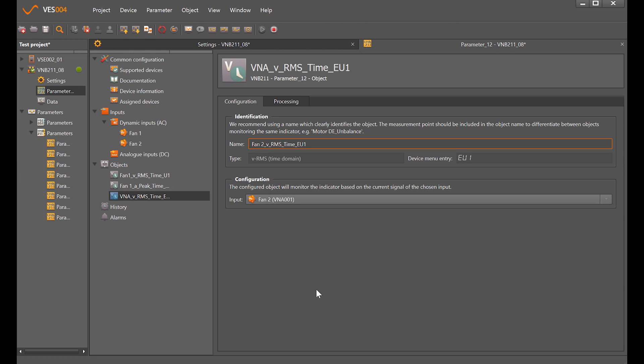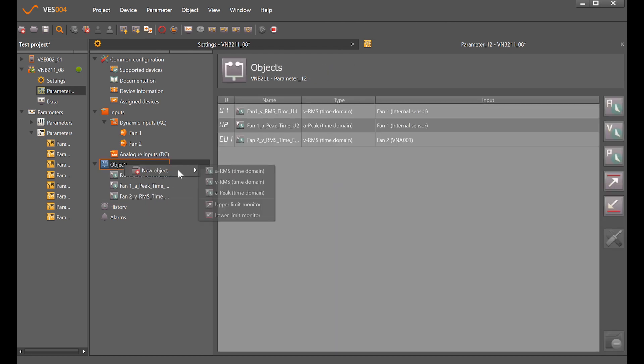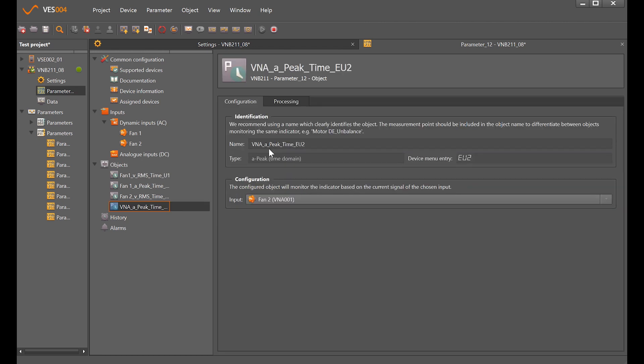I'll change that and also set the peak as well for fan 2.